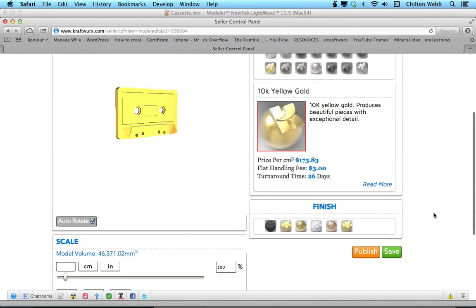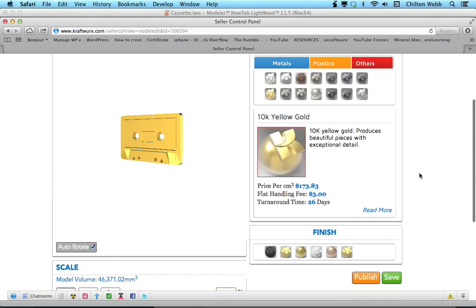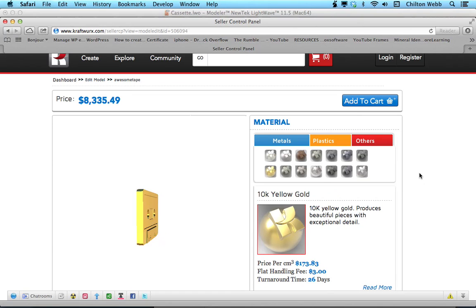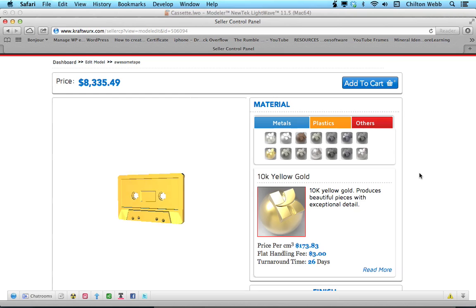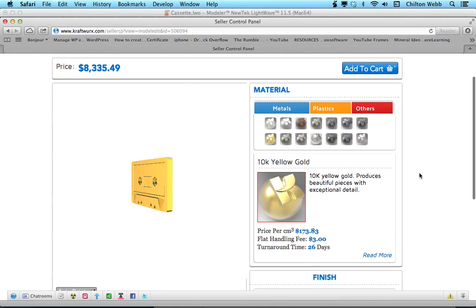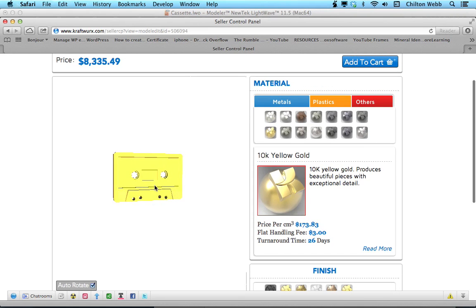And you're pretty much done. You hit save, and then you go pay for it, and they send it to you. If you're expecting something more complicated than that, that's all there is to it.